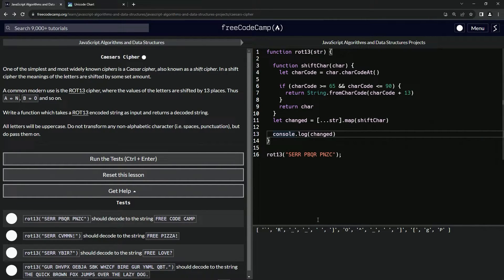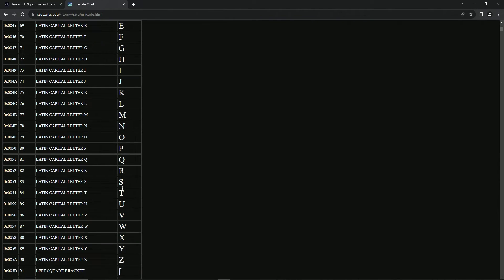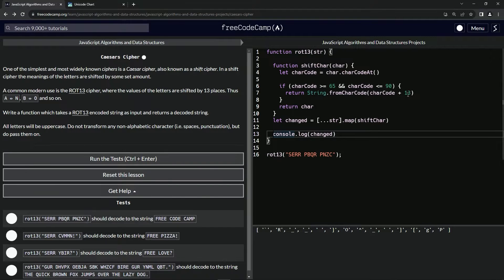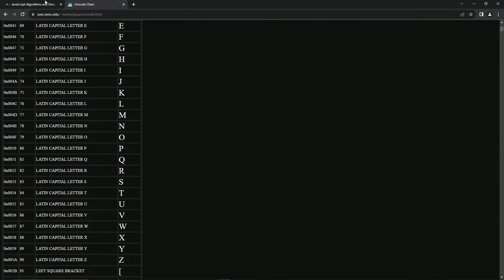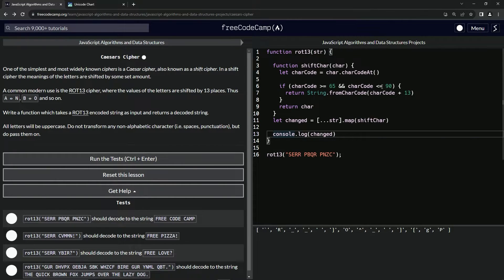The problem is that if we get to 'S', which has char code 83, and we add 13 to that, it's going to be outside of 90 — because 83 plus 13 is 96, which is greater than 90. It's not going to work like that. So we're going to have to do a little math trick.